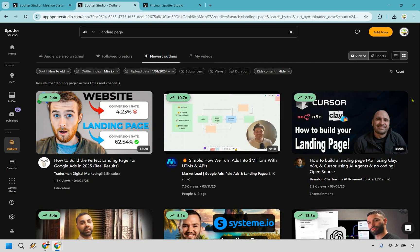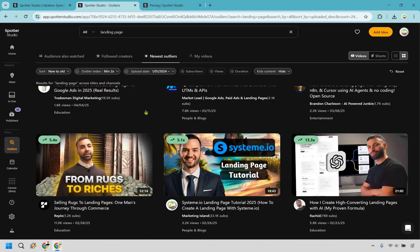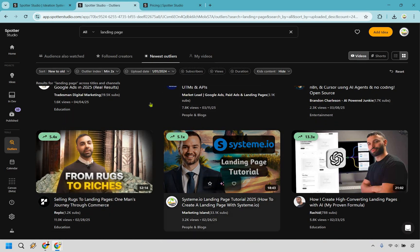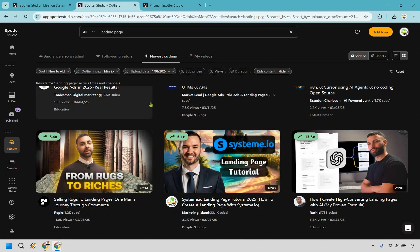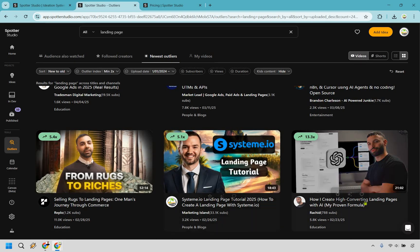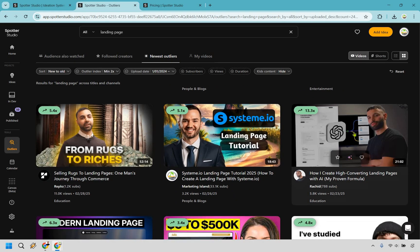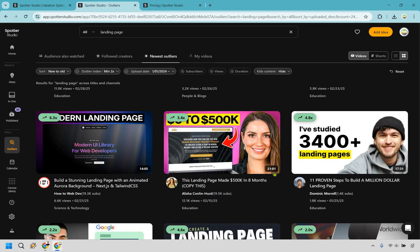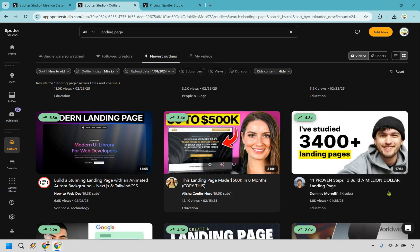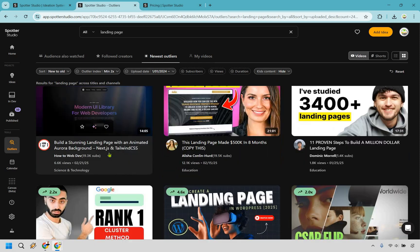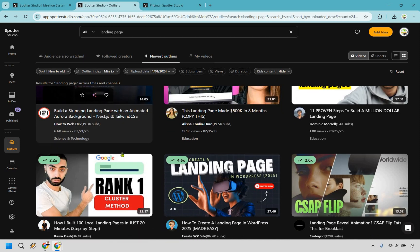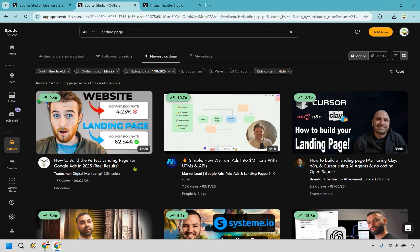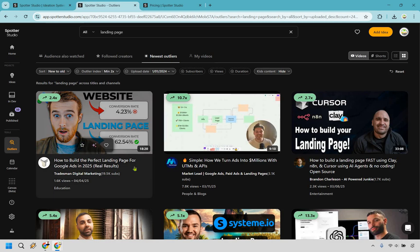Let's do that right now. So landing page. Now we're going to have outliers that are going to be some of the best videos you'd probably want to create a video similar to. There's going to be yours truly right here. This video is doing very well. But aside from that, we have selling rugs to landing pages, how to create high converting landing pages with AI. That could be a really good one. In fact, I should probably do that myself. This made 500,000, 11 proven steps, building a stunning landing page, ranking number one, and so on and so forth.